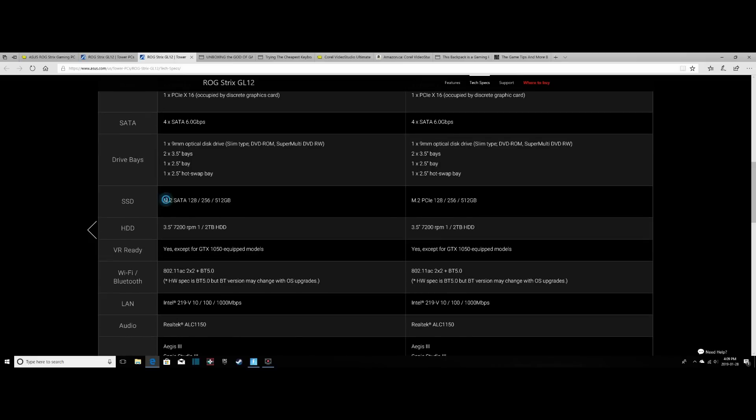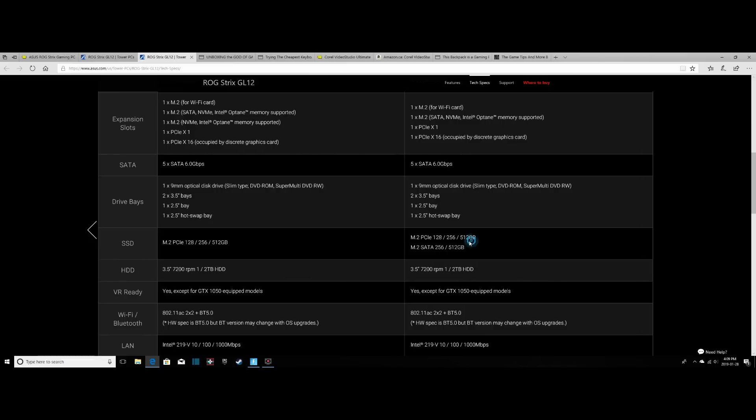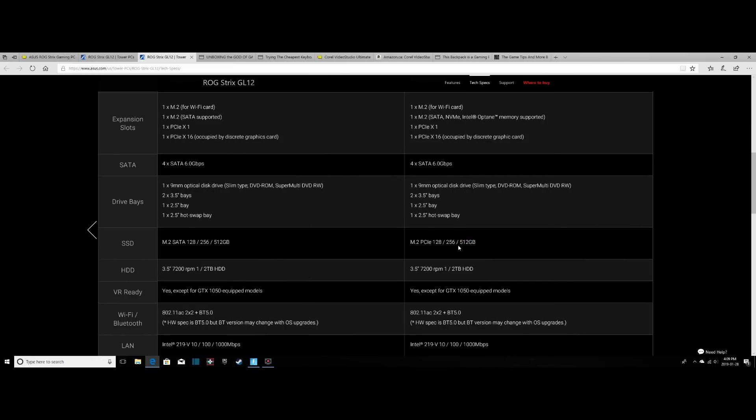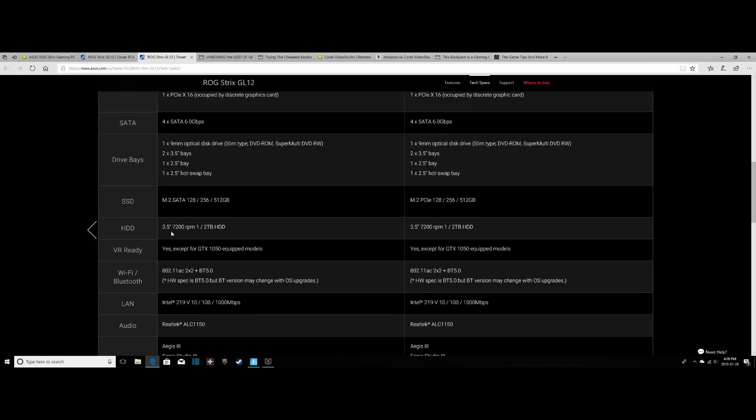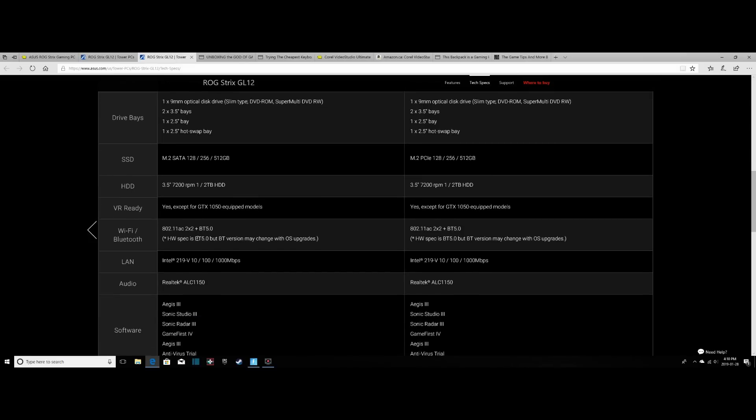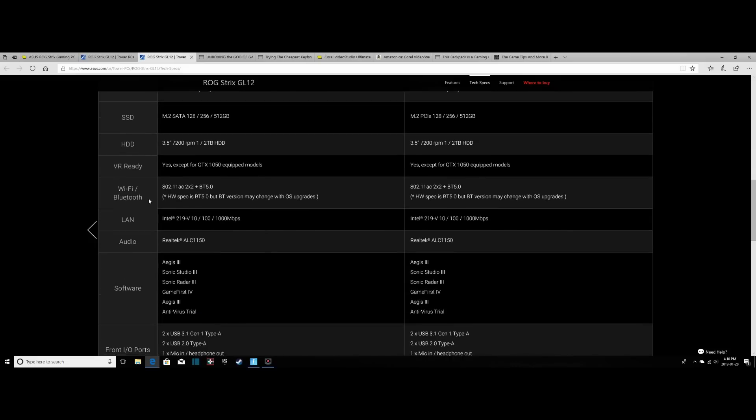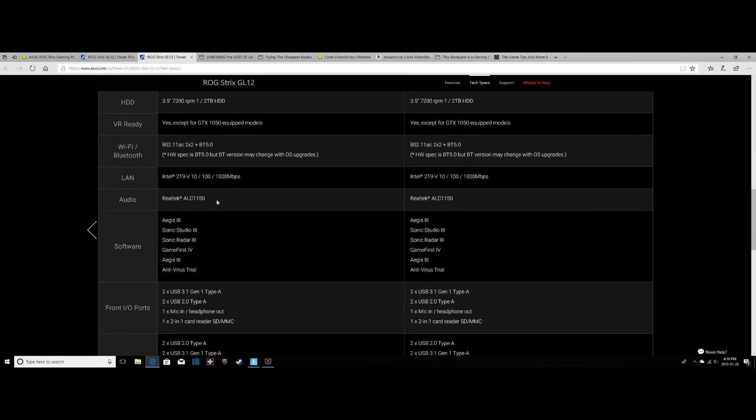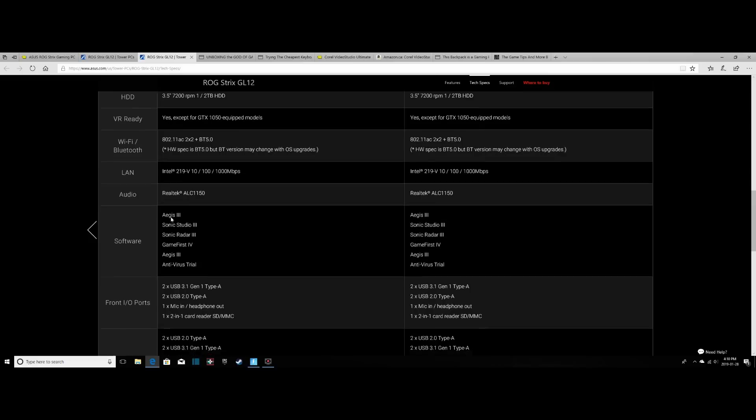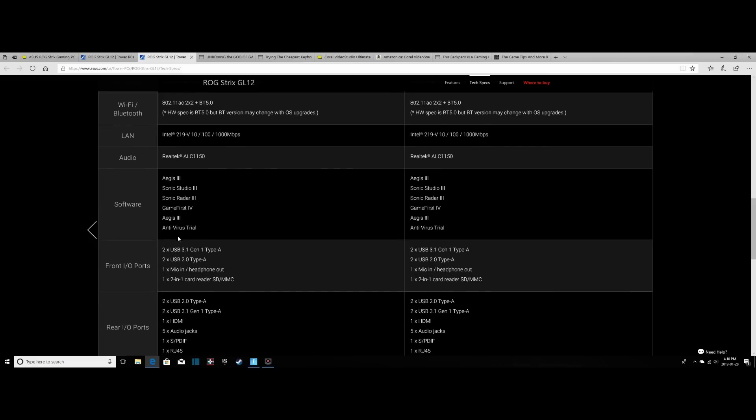We have an M.2 128GB SATA drive, as well as a 1TB 7200RPM 3.5-inch drive. Unfortunately ours is not VR-ready, seeing that ours has a GTX 1050. It has built-in Wi-Fi and Bluetooth, plus an Ethernet LAN connection, audio, and some preloaded software including Windows 10 Home.